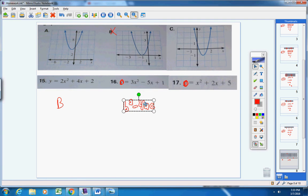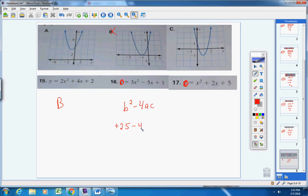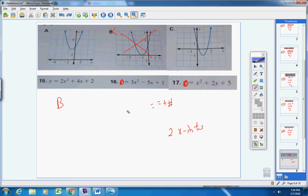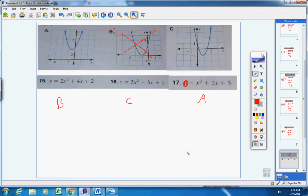For problem 16, one side equals zero. A, b, and c are identified. B is negative 5, so negative 5 squared is 25. Then negative 4 times a times c: 3 times 1 is 3, giving 25 minus 12 equals 13. The discriminant is positive, meaning two x-intercepts. Graph C crosses the x-axis twice, so the answer to number 16 is C. And of course number 17 must be graph A.